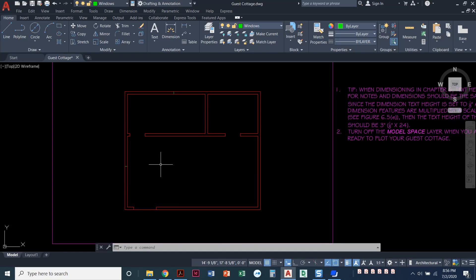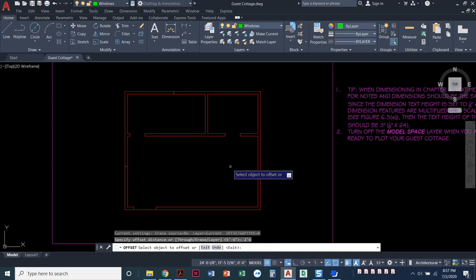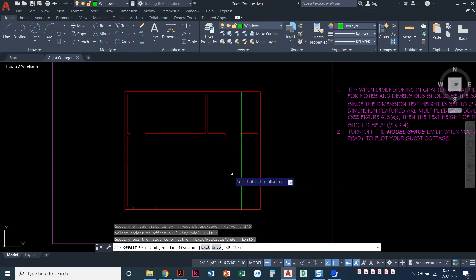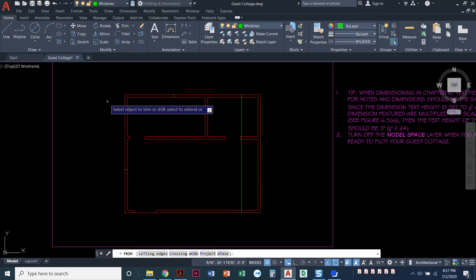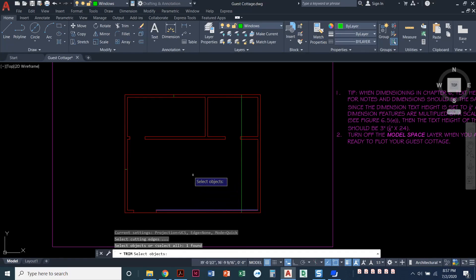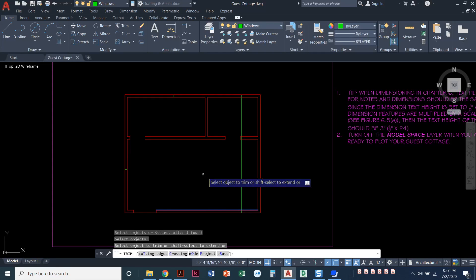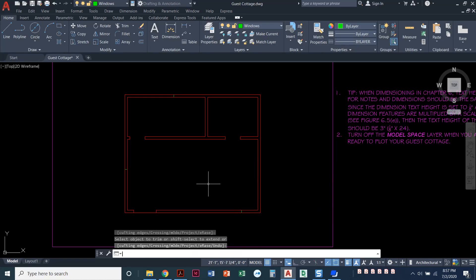Now I'll do one more offset of 2'6". Press enter. Click on the very right-hand side and bring that in. Press enter. Again, I like to trim as I go, so I'm going to trim. Type T for cutting edge, select this line — the inside wall — press enter, and then I can click this line and it trims it all the way to that one. Press enter.